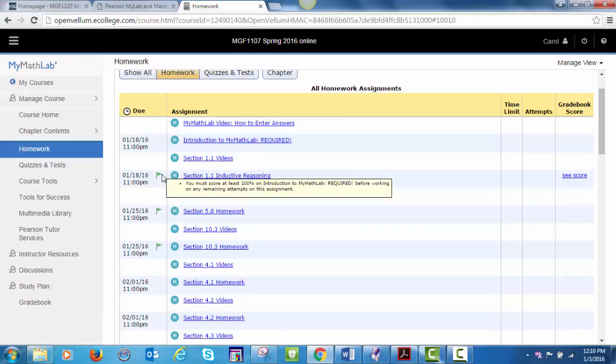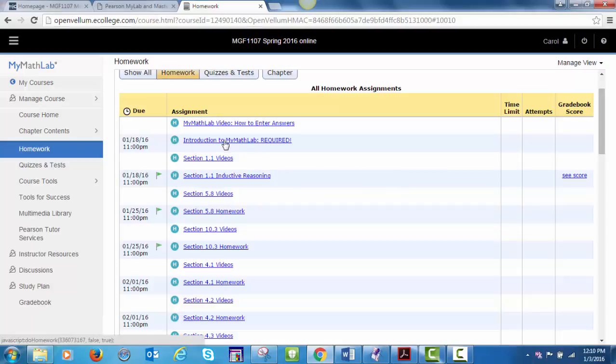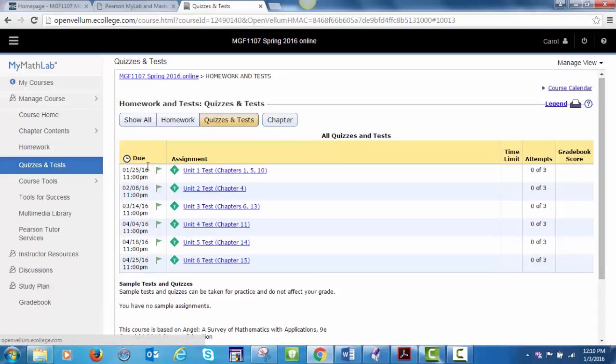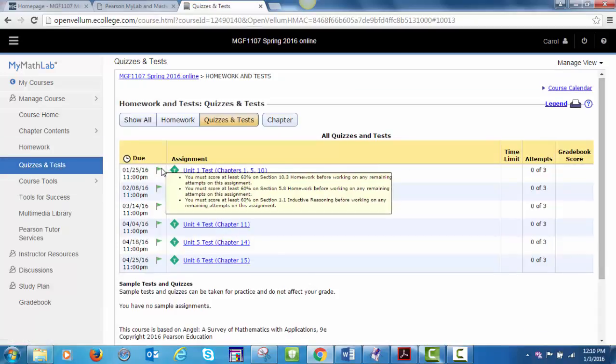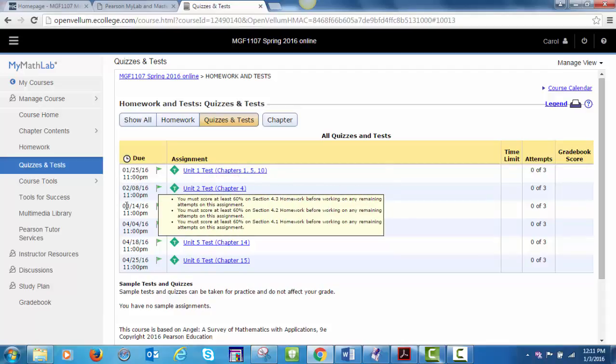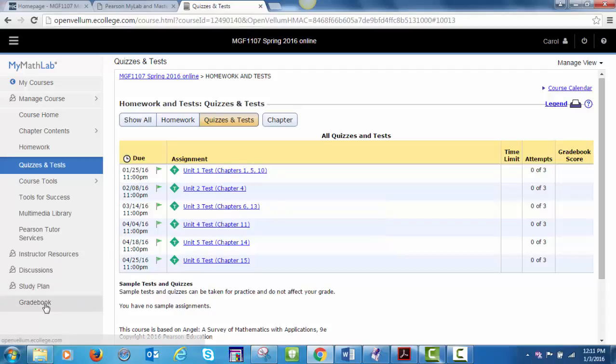Notice the green flags next to some assignments next to the due date. Each of these assignments have requirements that must be met before the assignment is available. For example, before you can access sections 1.1, 5.8, and 10.3 homework, you must complete this required introduction to MyMathLab. Likewise for tests, you must complete the related homework with a 60% grade in order to access that particular test. You'll have unlimited attempts on the MyMathLab homework, and you can access the homework even after the due date passes, if you have access to it at least once before the due date. To access after the due date, use the link to the grade book, and then click to select the review option.